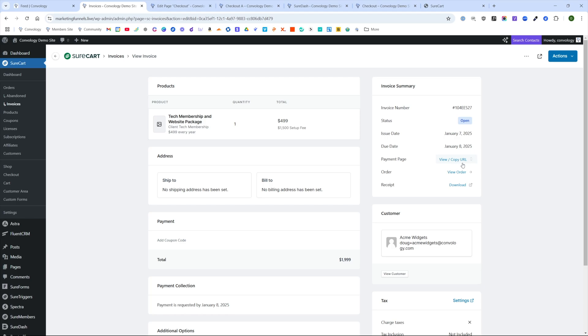You can also do some other things. Let's say that you created this invoice, but you were at a trade show or something and you wanted to mark this as paid. So maybe they just cut you a check on the spot or they sent you an ACH payment, however they wanted to do it.